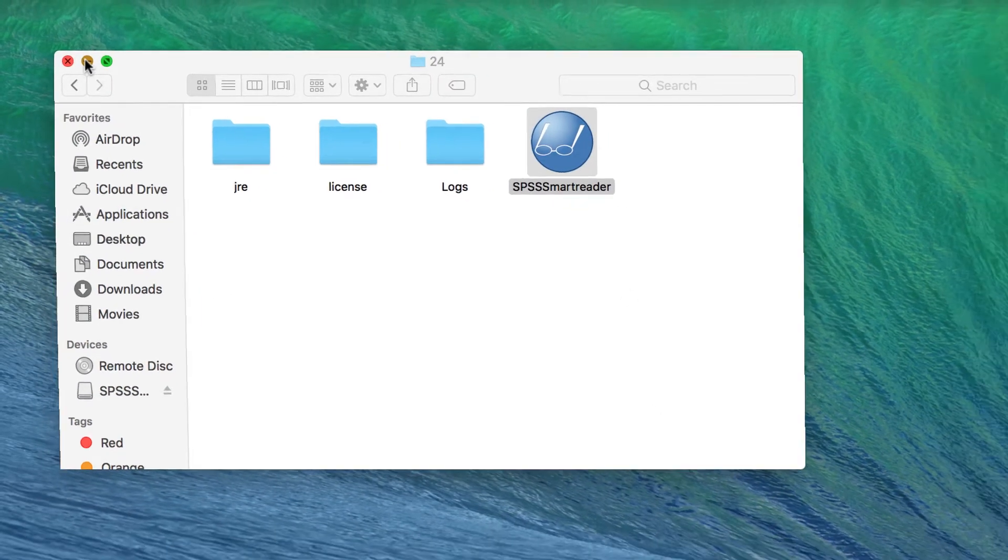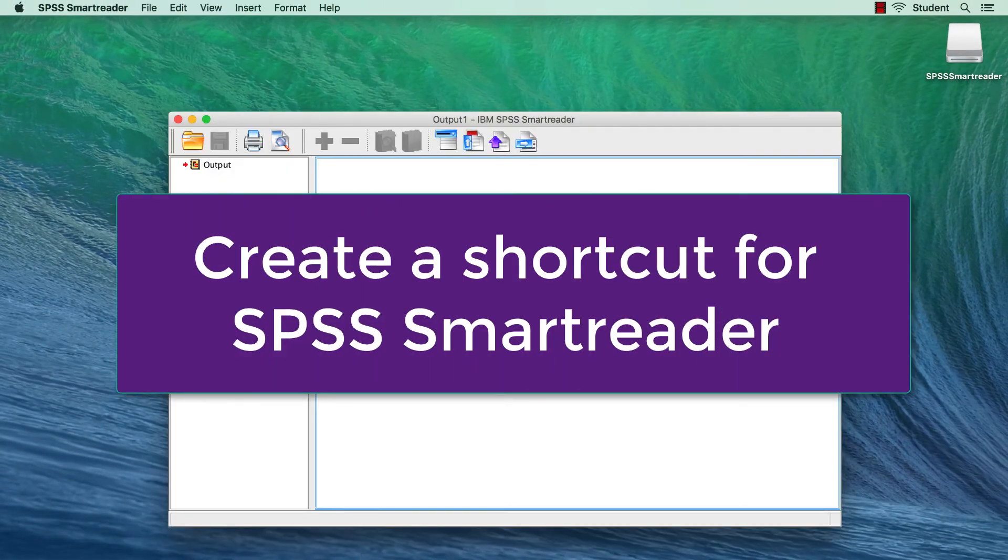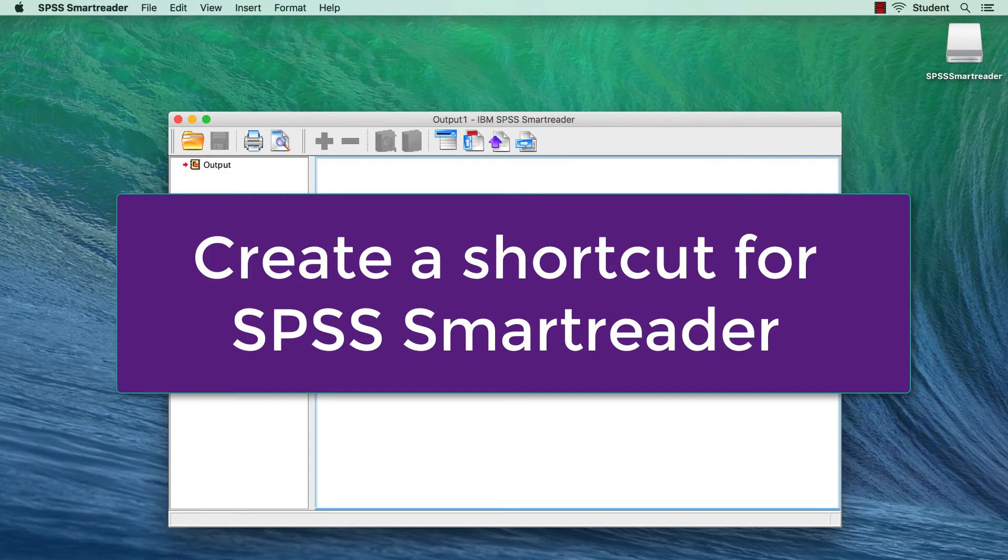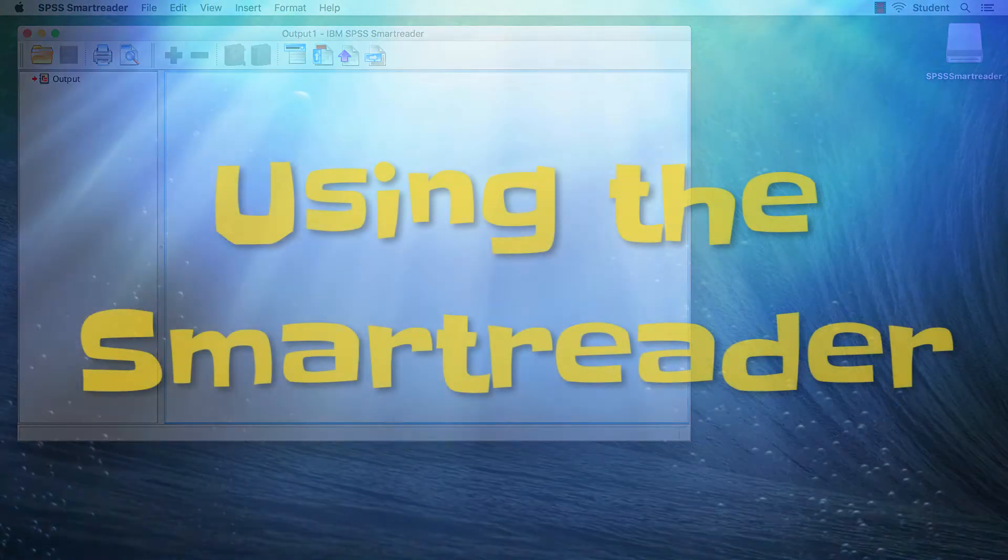This may be a good time to create a software shortcut for your desktop or for your dock, so that you can get to SmartReader more easily.